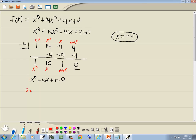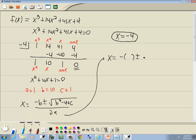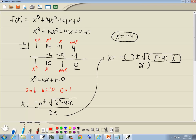The number in front of our x² is our a, and the number in front of our x is our b. So we've got a = 1, b = 10, and c is our number at the end, which is positive 1. The quadratic formula says: negative b plus or minus square root of b² minus 4ac, all over 2a. It's a good idea to replace all your variables with parentheses before you plug in your numbers. We said a was 1, b was 10, and c was 1, so we substitute those in everywhere.